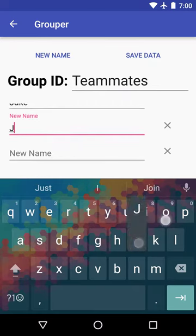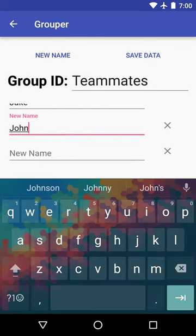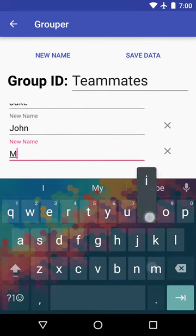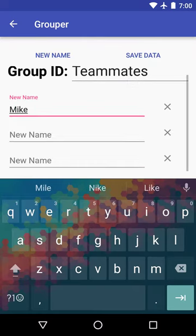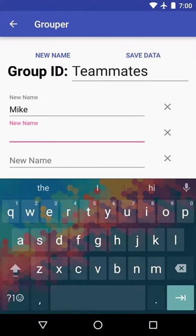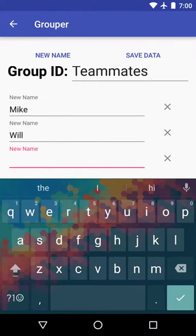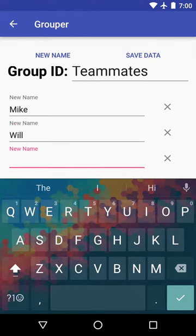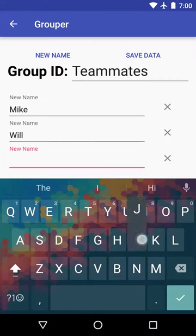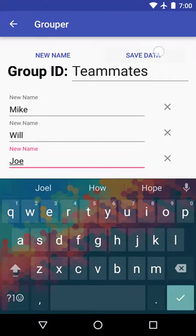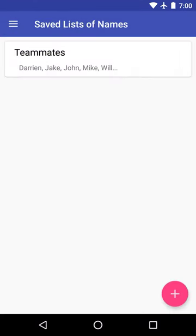It'll have Jake, John, Mike, Will, and I'll say Joe. And we'll save it right there.